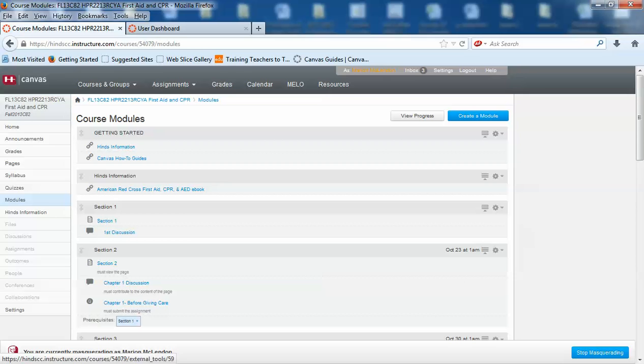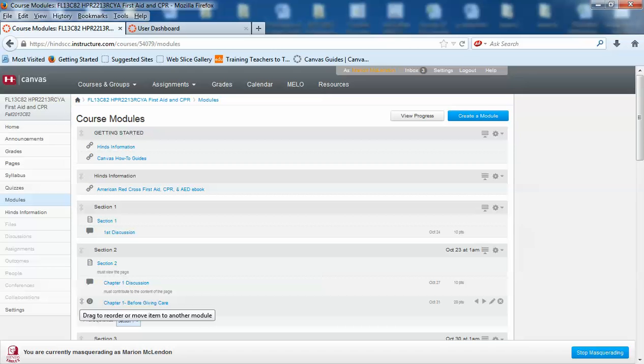Also, on the side of your modules it will have a green dot if you have completed that and that should tell you where you are at.